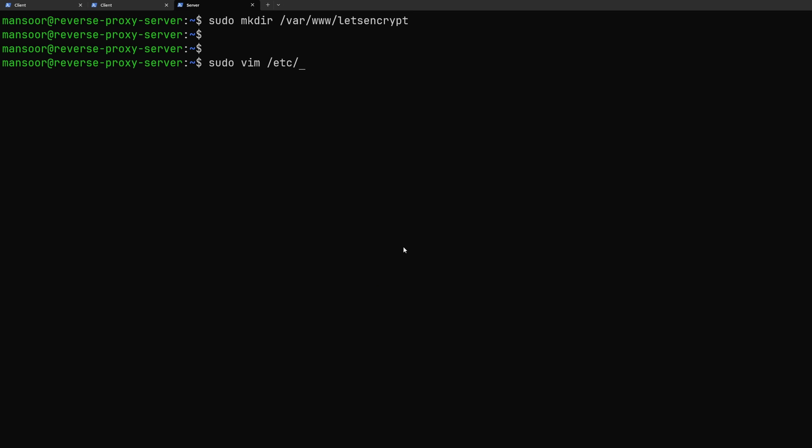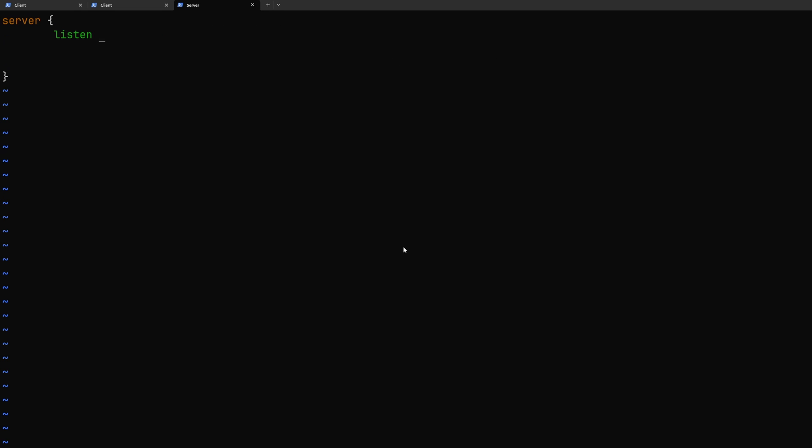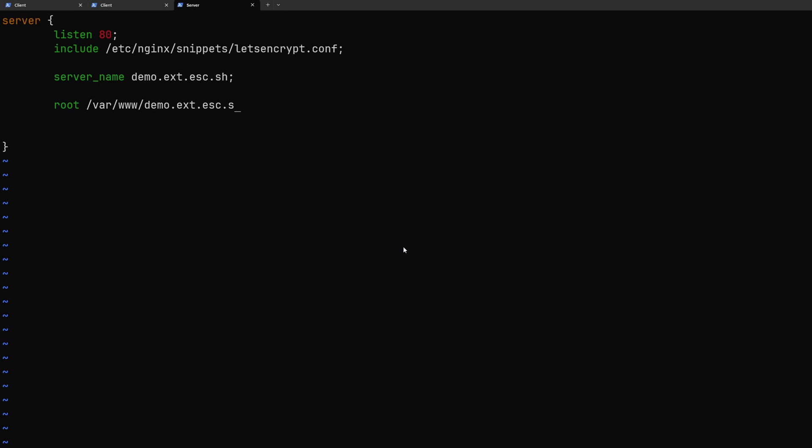So I'm going to create a new config file at /etc/nginx/sites-enabled/ with the domain name. You don't have to use this domain name itself you can use any name for the file name but I like to use the domain name for the file name to keep things more organized. This is going to be a simple server block. We are going to be listening at port 80 and we want to include the snippet that we just created which is lets-encrypt.conf and the server name would be demo.ext.esc.sh and the document root would be /var/www/demo.